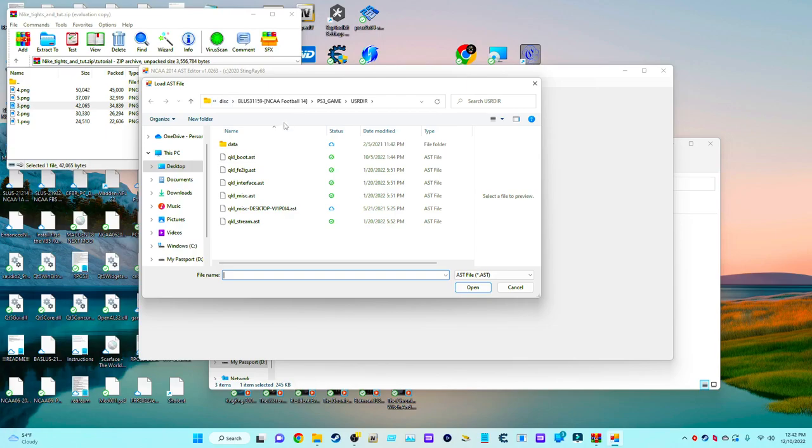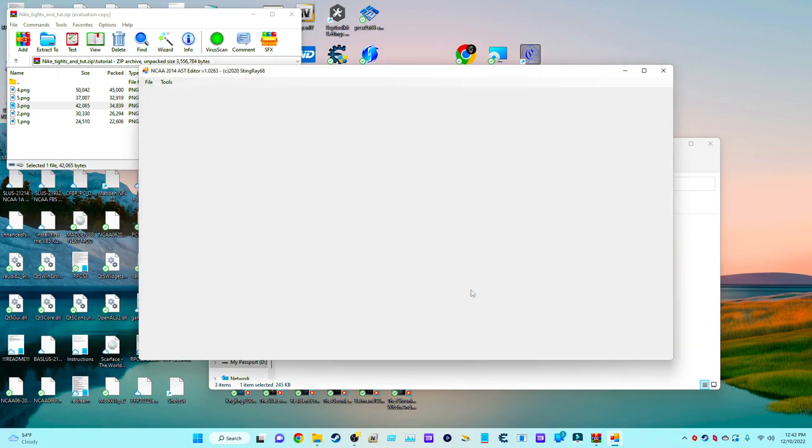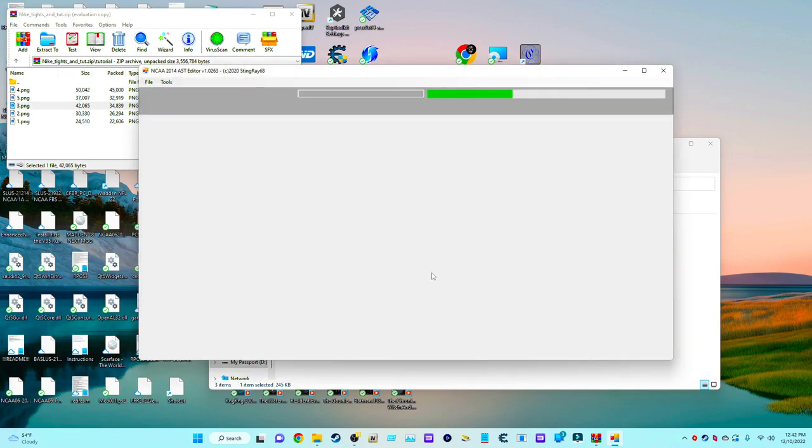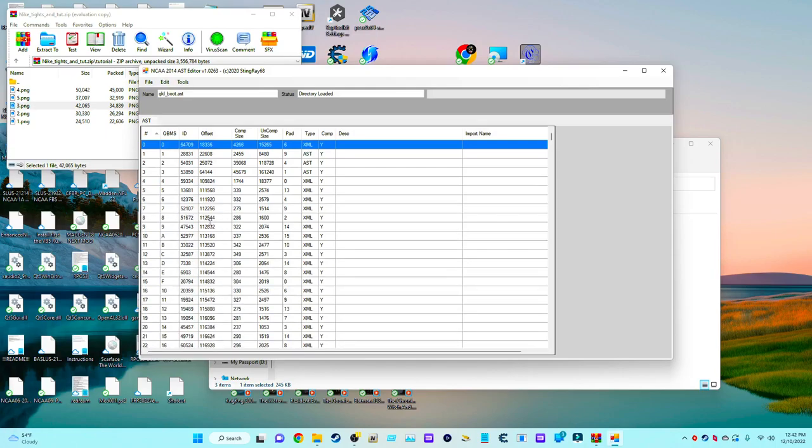Once you get to this screen, you want to go to the QLKL_BOOT.AST file. You double-click on it and open it. Once you bring this file up, the screen is going to look like this. I know it's a little bit weird, but just bear with me.